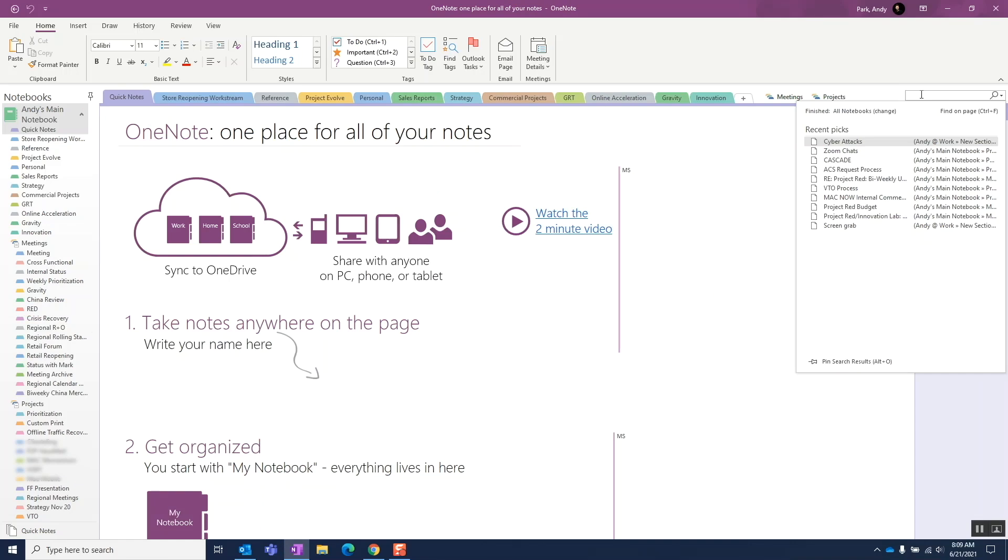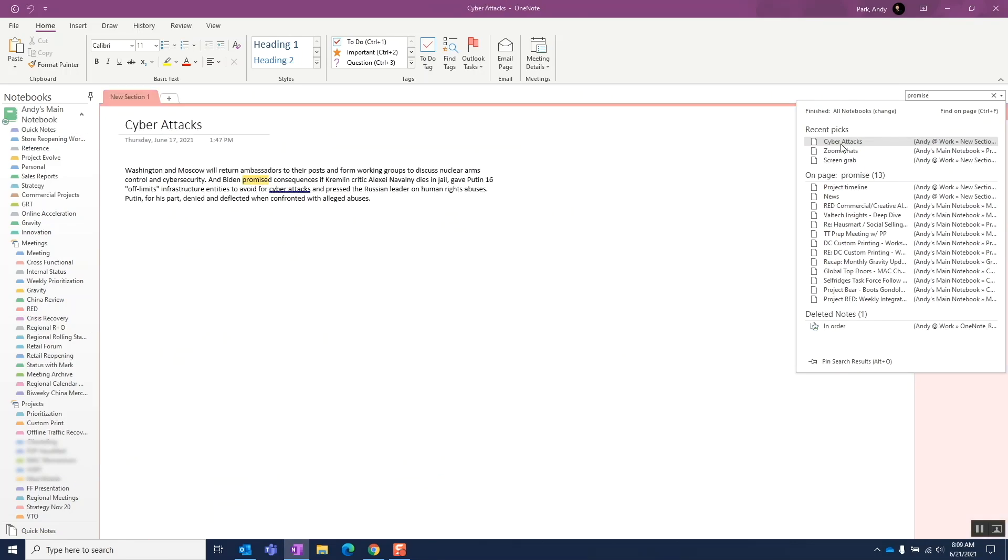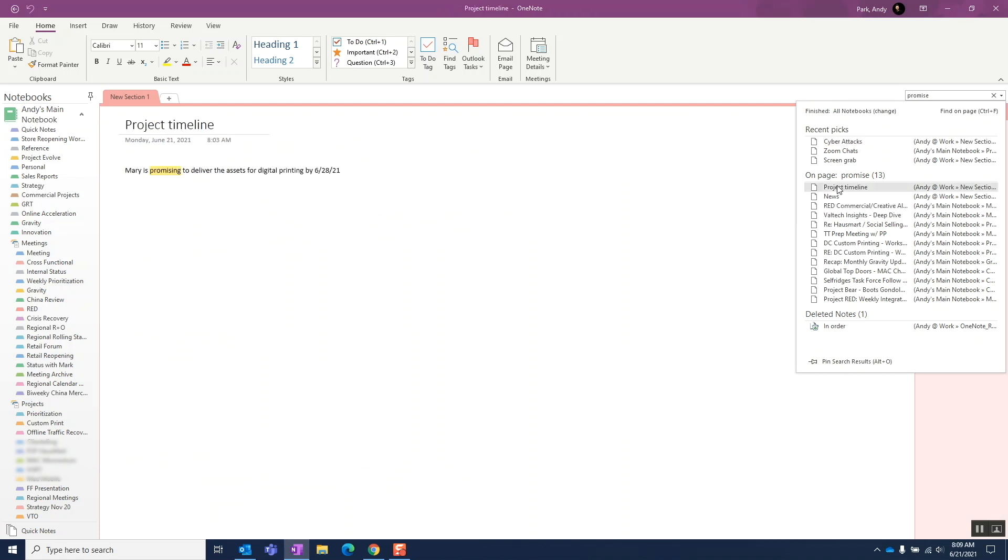Another thing to note here is that this group will display matches for the different variation of the word. So if we search for the word promise, it'll show results for promised, promises, and promising.